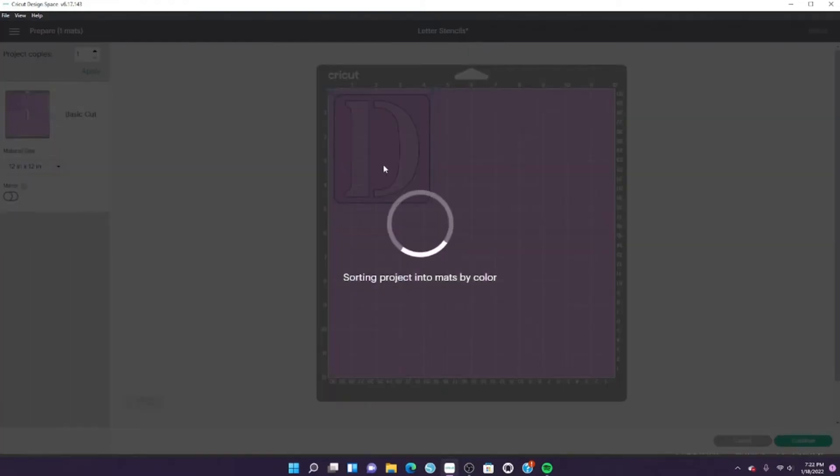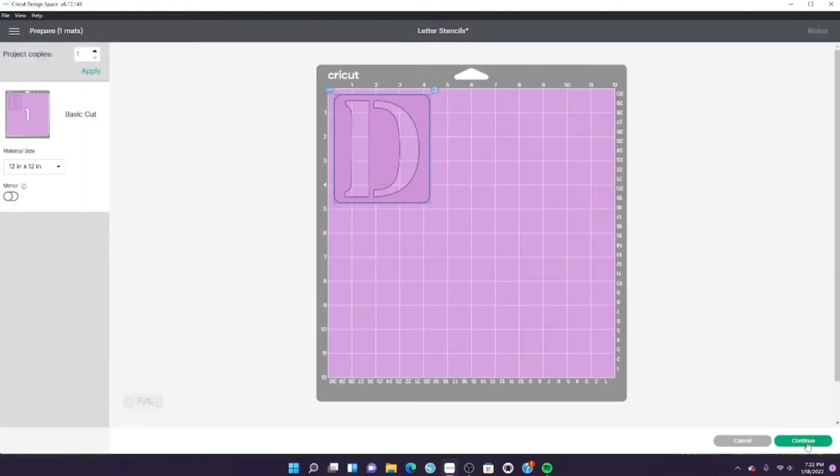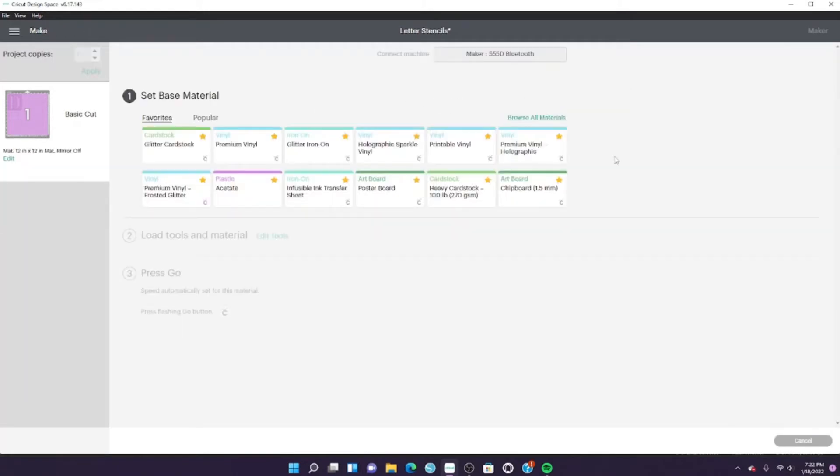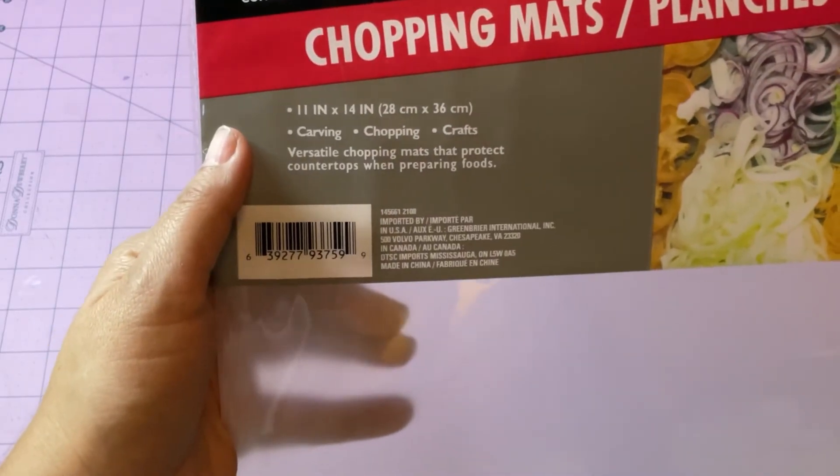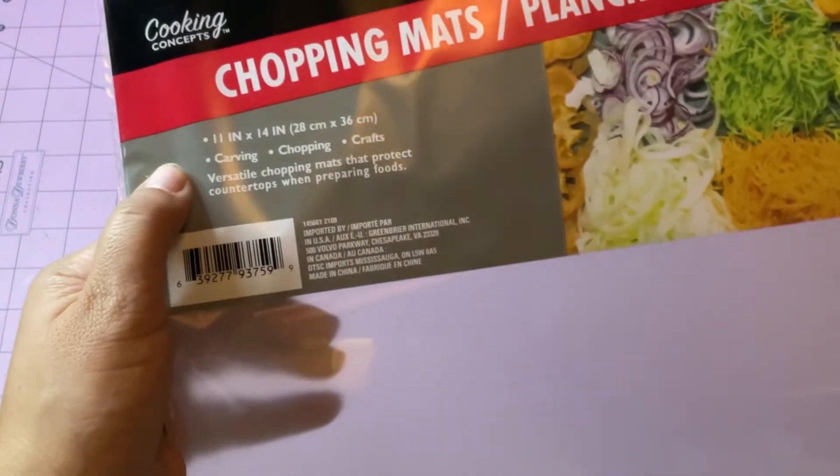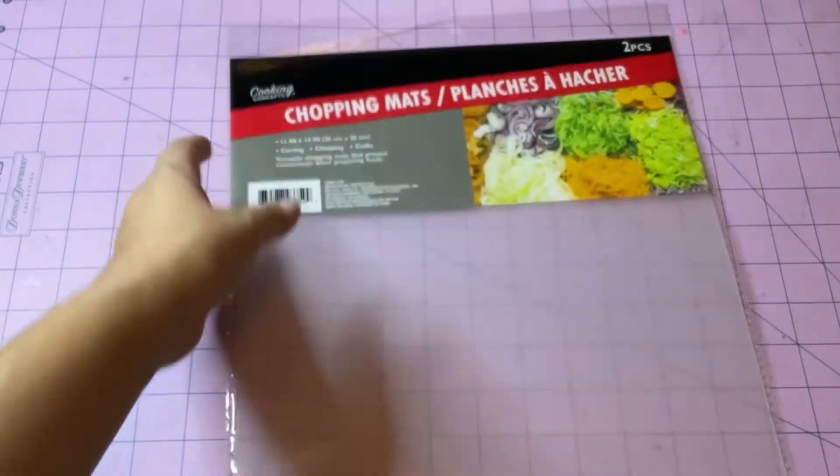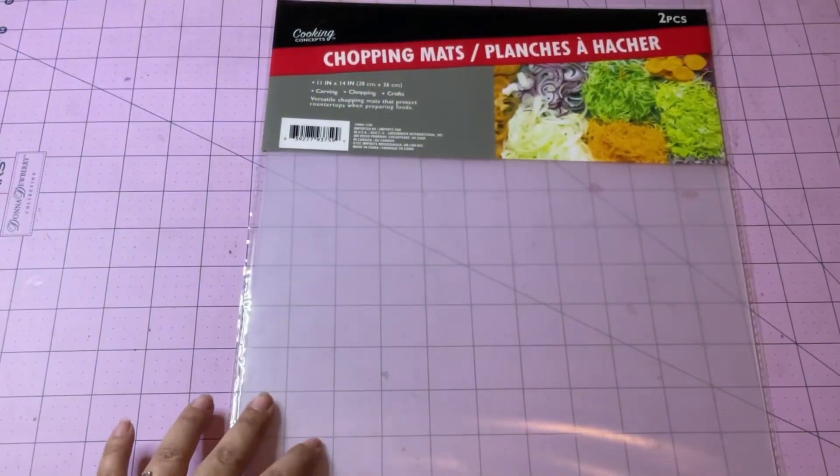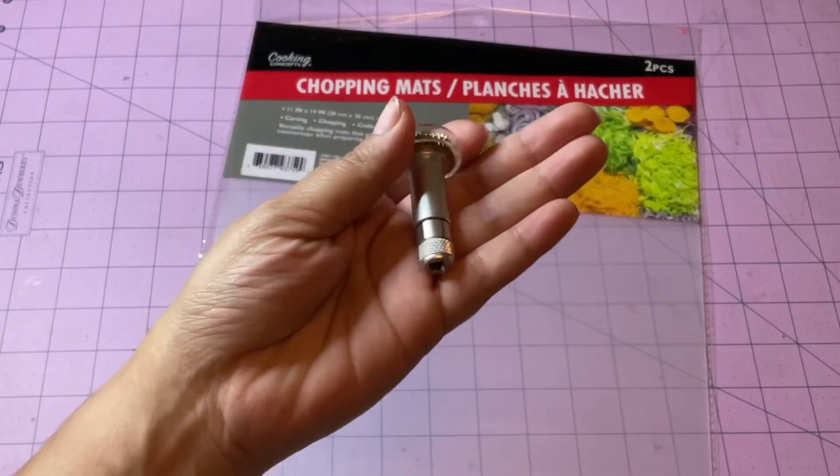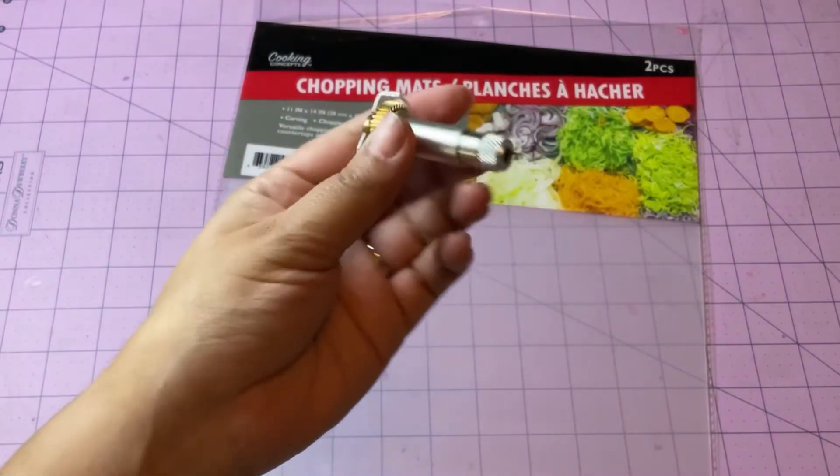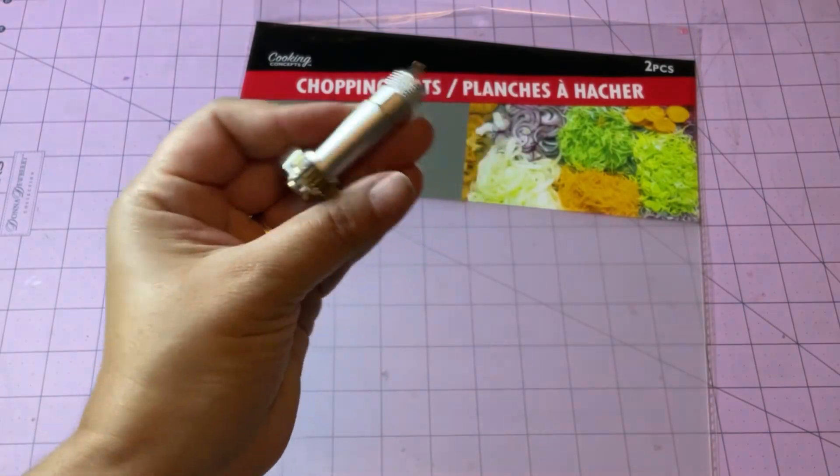And click continue. For the settings, I'm using chipboard 1.5—these are the chopping mats that I got from the Dollar Tree—and I'm using the knife blade on my Cricut Maker. Okay, so I'm gonna go ahead...